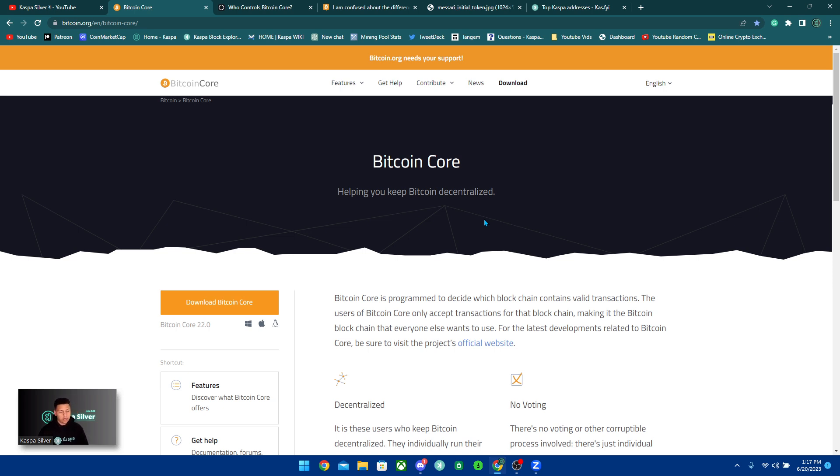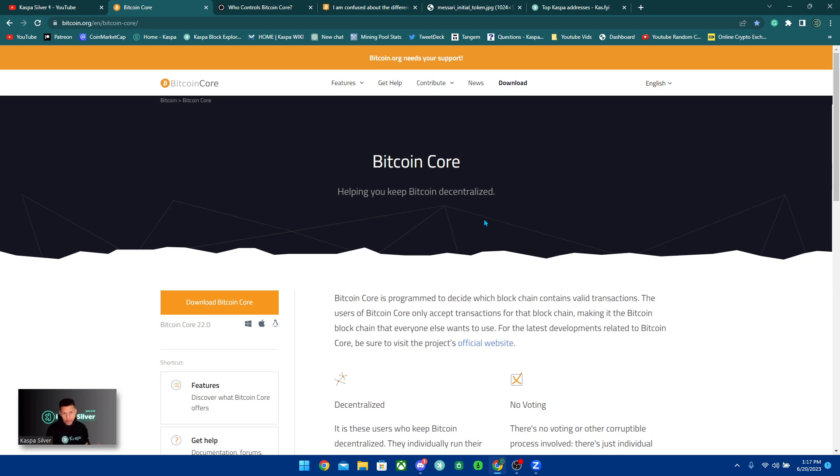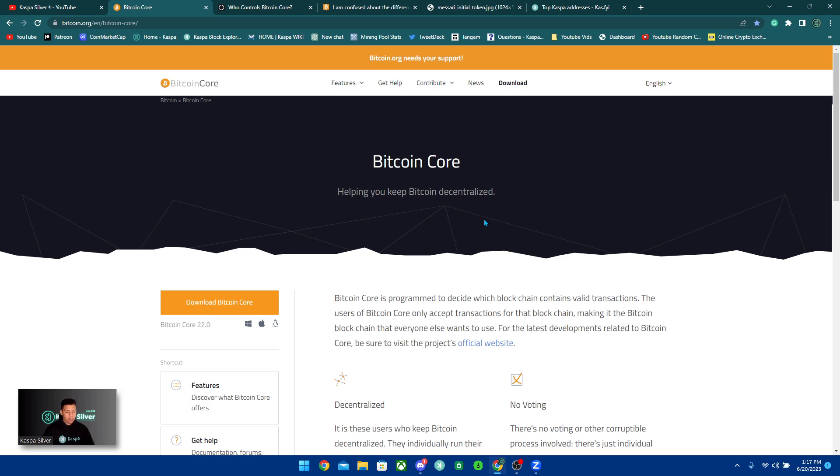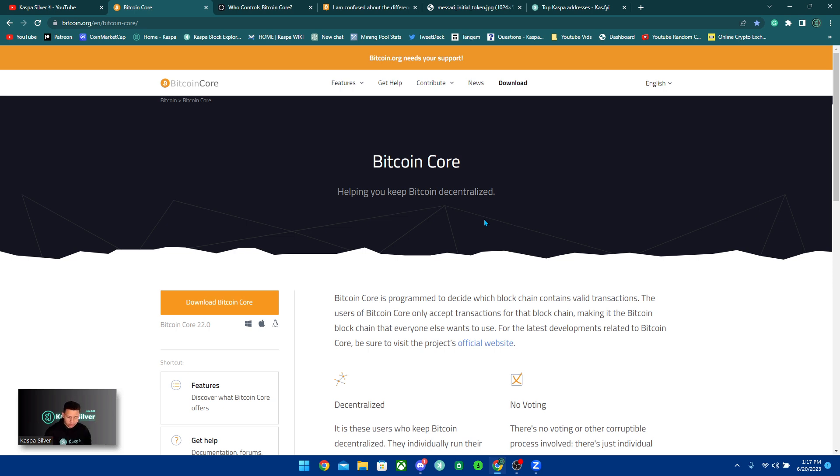In fact, in the past, Yonatan Sompolinsky, which is the founder of Kaspa, was proposing to implement GHOST onto Bitcoin. But the core developers did not want to do it because of how complex it was and how new it was. So at the end of the day, there's always going to be some type of centralization inside of an open source cryptocurrency because there's always going to be core developers, developers who actually know what they're doing.